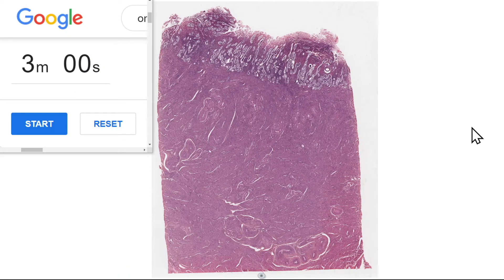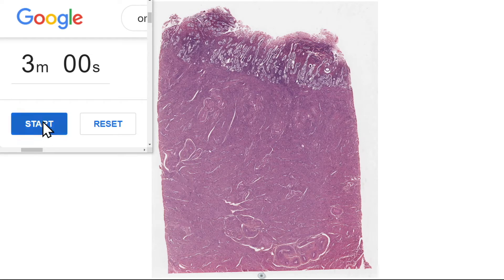G'day everyone, Jamie Chapman for 3 Minute Histology. In this video we're going to be looking at the histology of the uterus, particularly the endometrium of a person undergoing menses or menstruation. So let's start our three minutes.